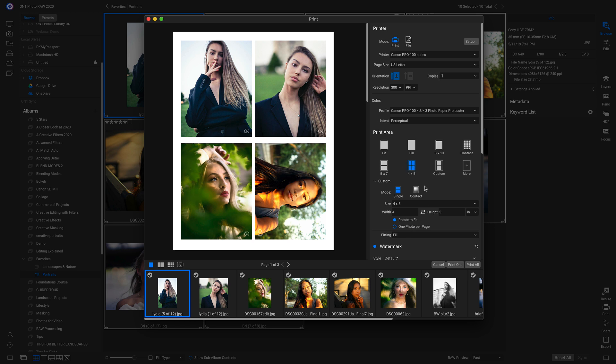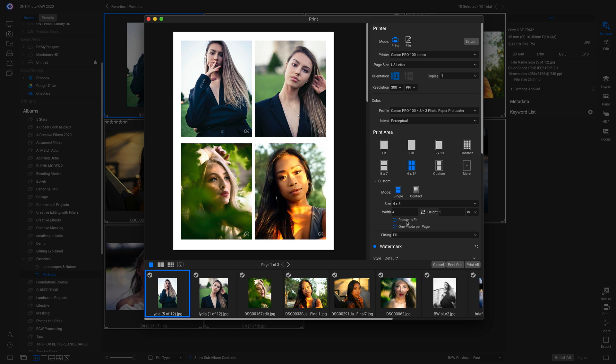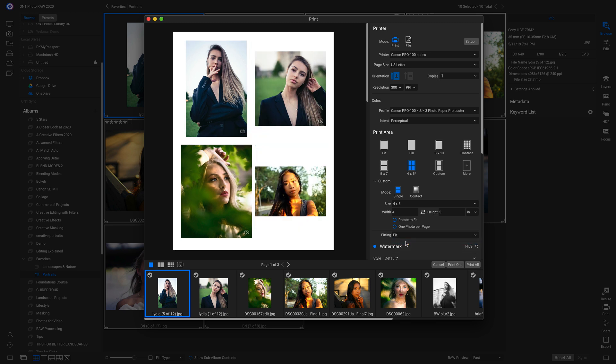And I'm going to head down here into this custom area and I'm going to turn that rotate to fit off. And I'm going to go into fitting and I'm going to choose fit. There we go. So now I can put this into a portfolio binder or I could simply cut these out and I could frame them.